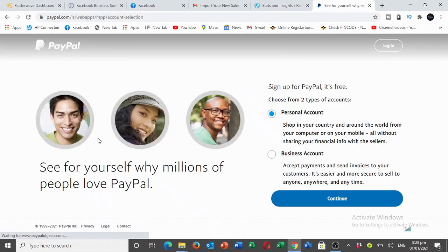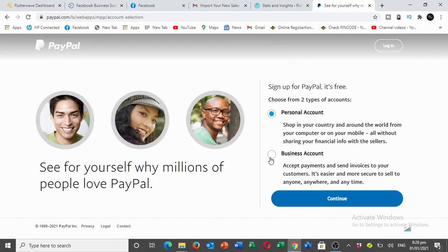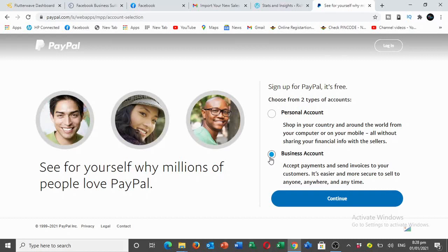When you click on the sign up button, choose the business account. Don't use the personal because sometimes you can only use that to purchase things online, but you cannot receive funds or anything for donations or if you're receiving something from abroad. It's important to choose the business account so you can make transactions, both receiving and sending money anywhere. After clicking, continue and let the page load.